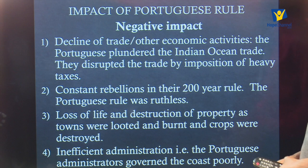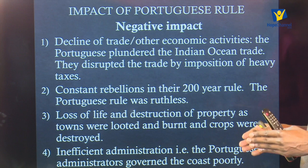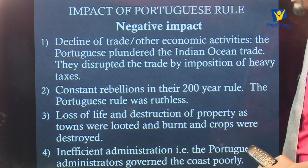The first negative impact is that Portuguese rule led to the decline of trade and other economic activities. The Portuguese negatively impacted the Indian Ocean trade and disrupted it by imposing heavy taxation. This discouraged communities and participants who were taking part in the Indian Ocean trade, leading to its decline, which had significant economic impacts on the people.